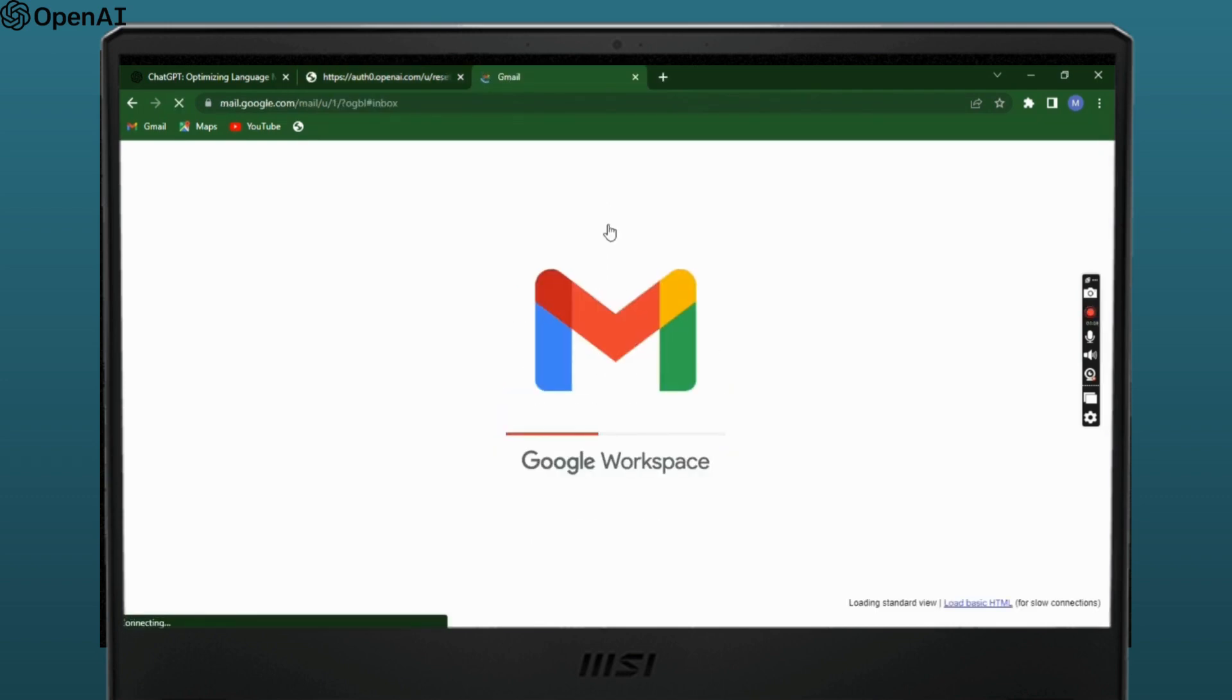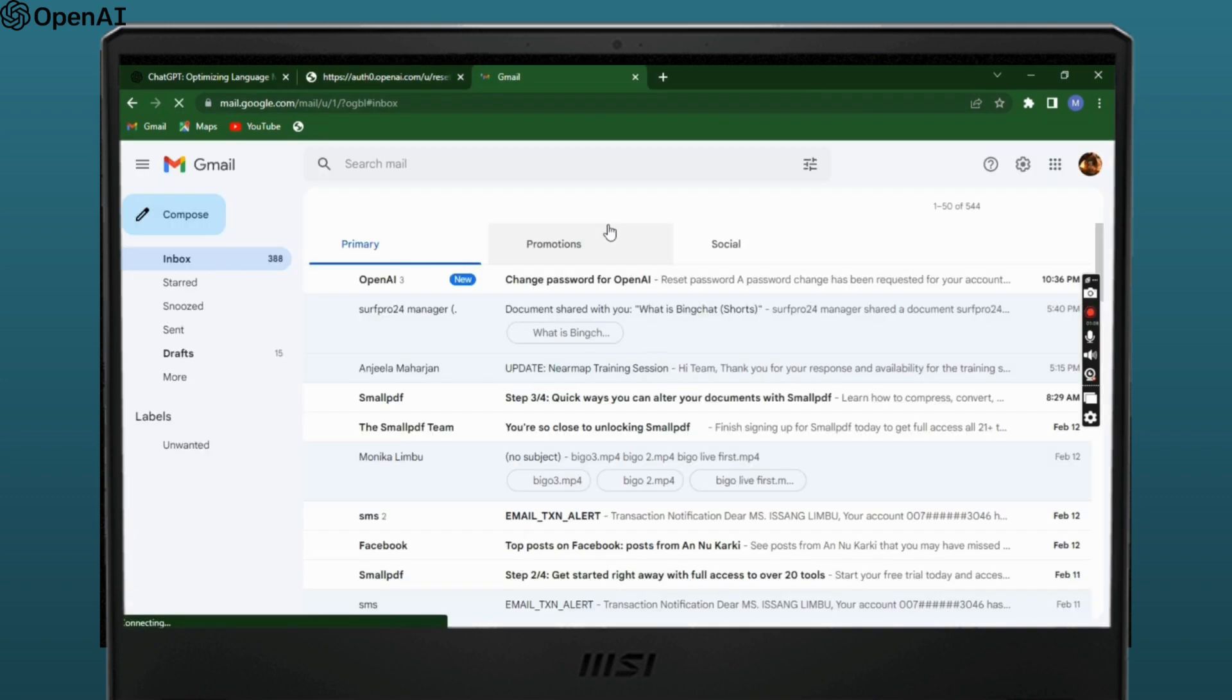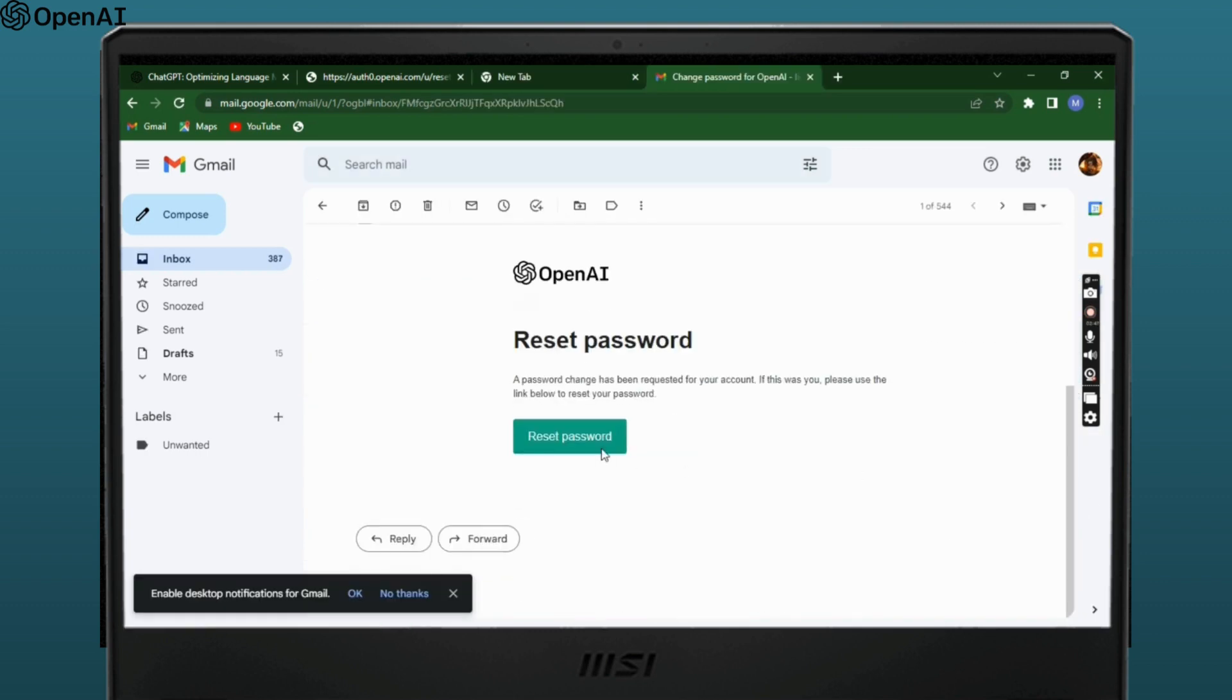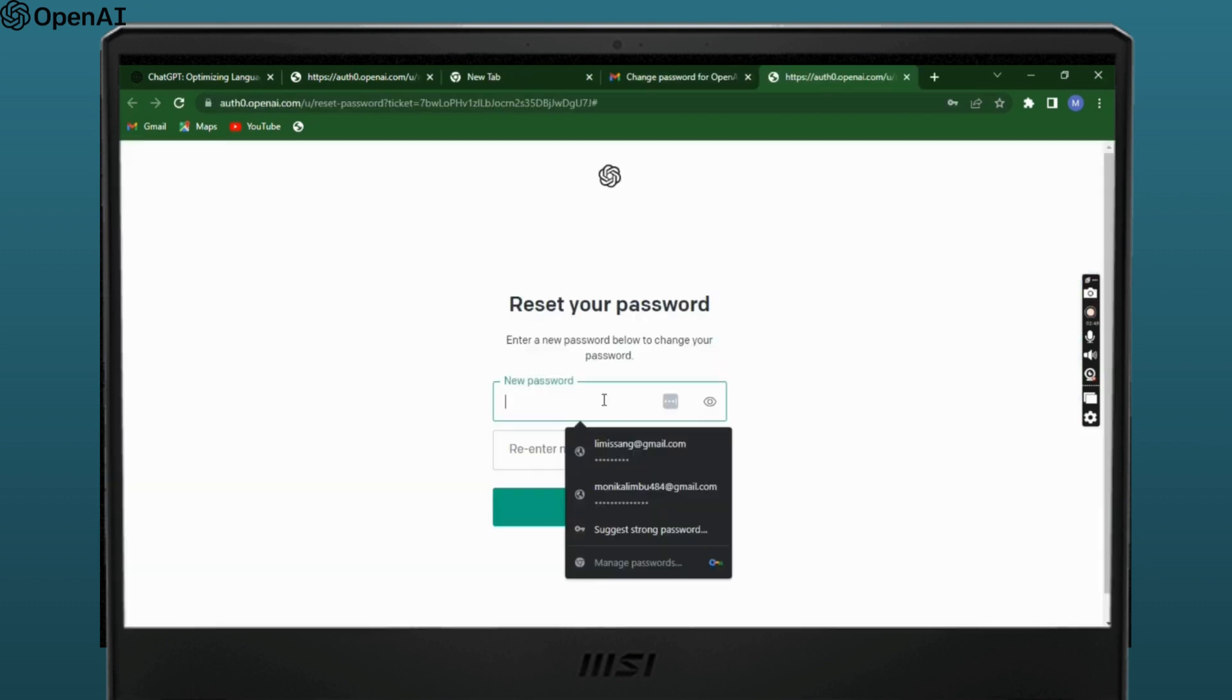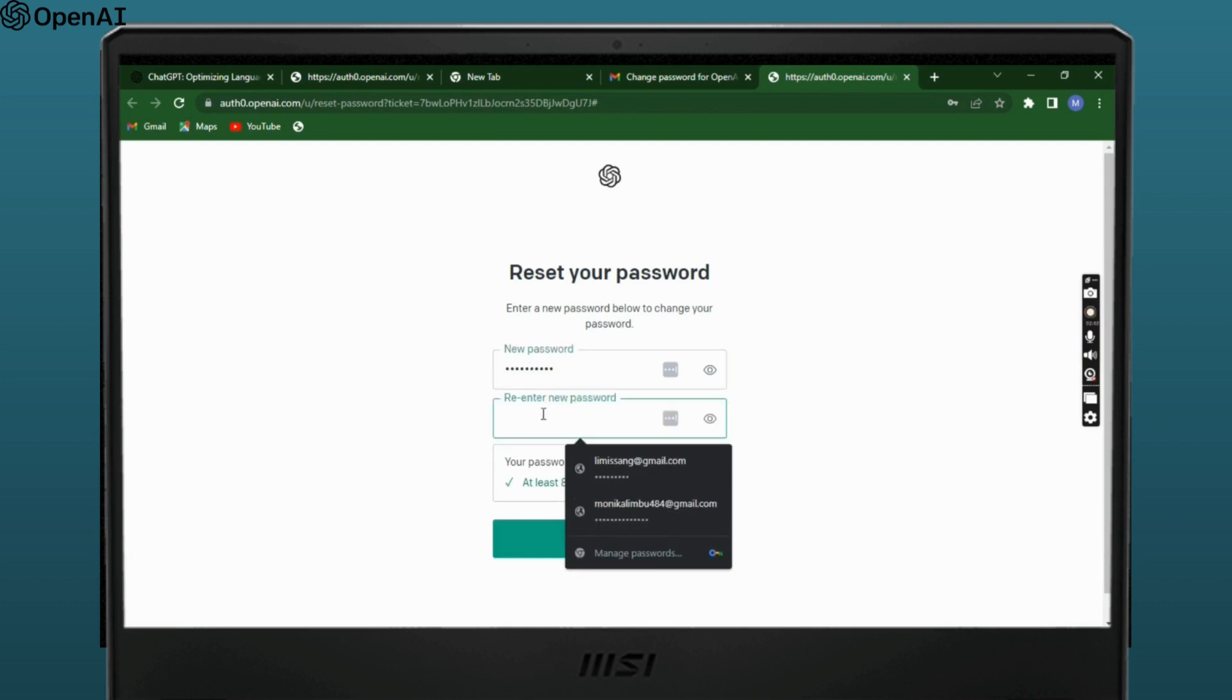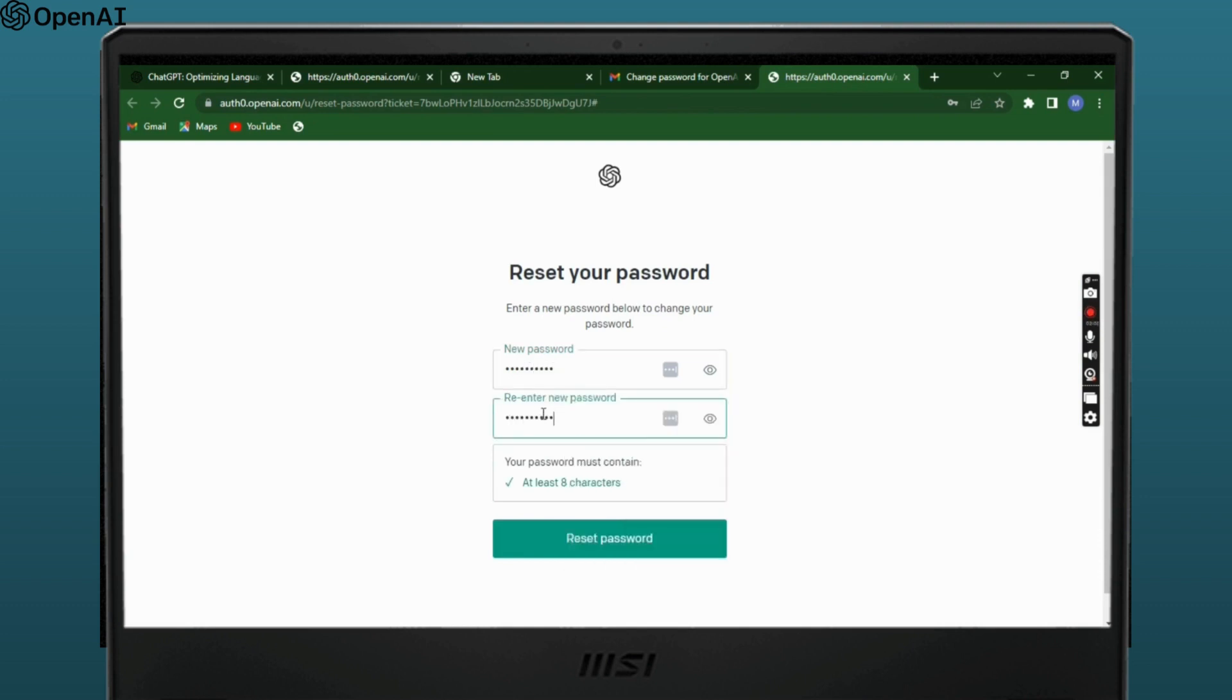An email would be sent from OpenAI with the link to reset your password. Click on the link to complete the process. After that, you can set a new password for yourself. Enter your new password and re-enter the new password to confirm.